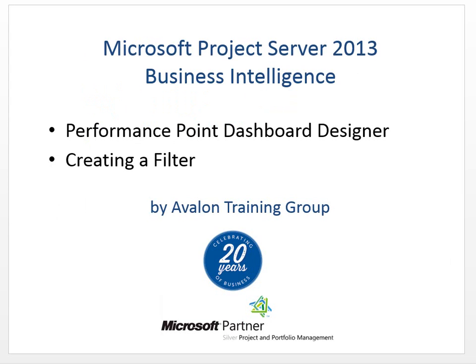As I launch into the training, you'll notice that Performance Point has already been loaded and our data connections are already in place. So let's get started.